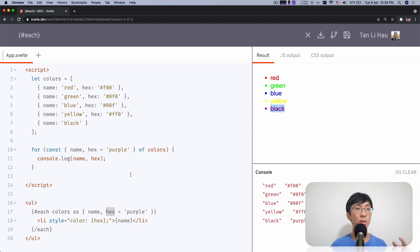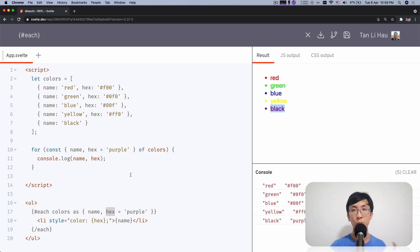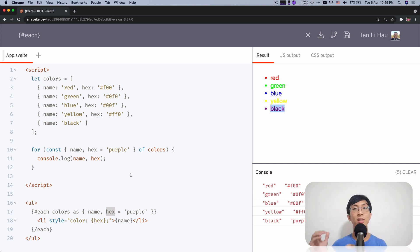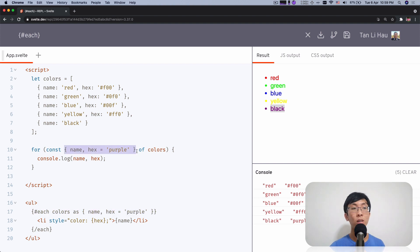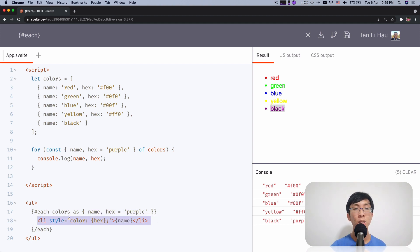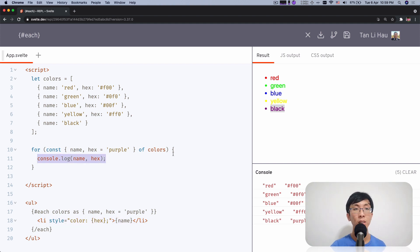So here you can see we draw very closely to the for-of loop with the each logic block, except that with for you write `for item of array`, but in each you write `each array as item`. Anything you write in the for loop block can essentially be copied over into the each block and it will work as you would expect — whatever is inside the contents will be evaluated on every iteration of the loop.